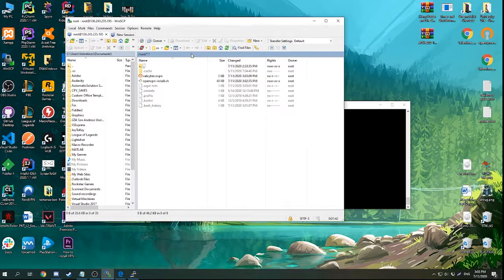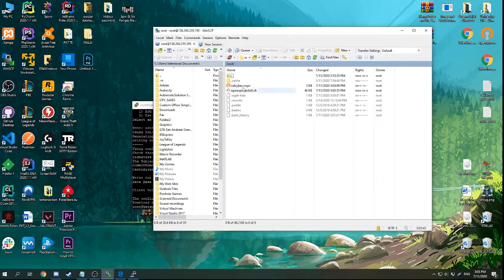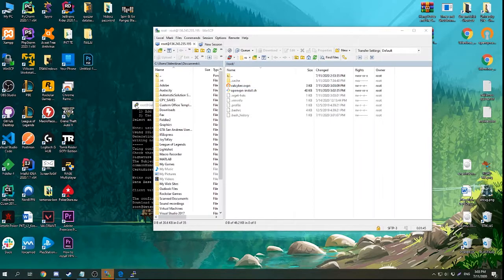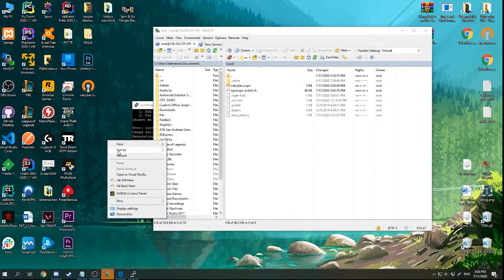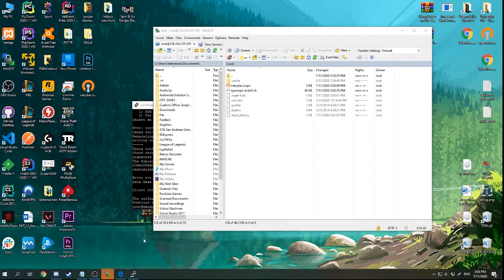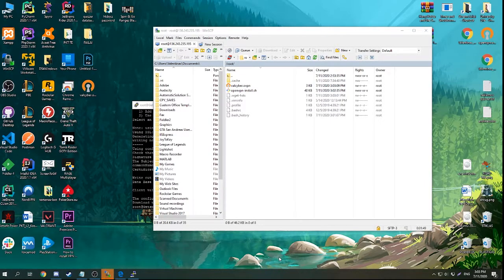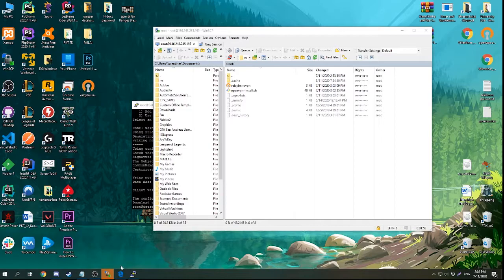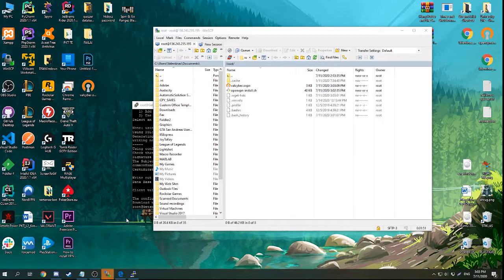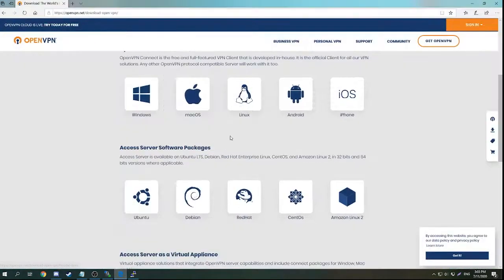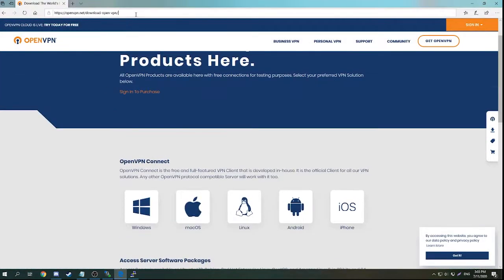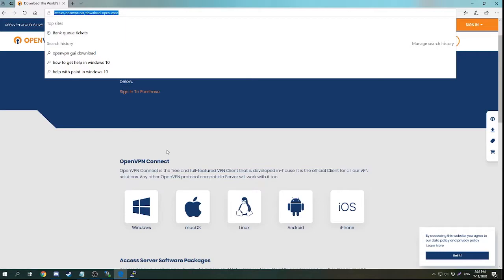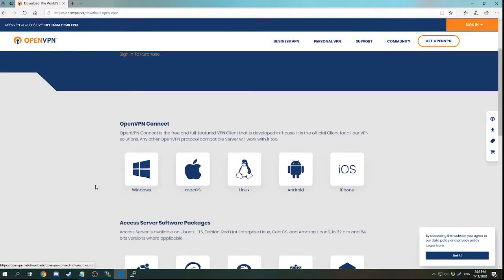Just go to your FTP server, download this OpenVPN file. Also, if you don't have OpenVPN Connect installed in your Windows, you can go to this link which will be in the description and click on this Windows icon.